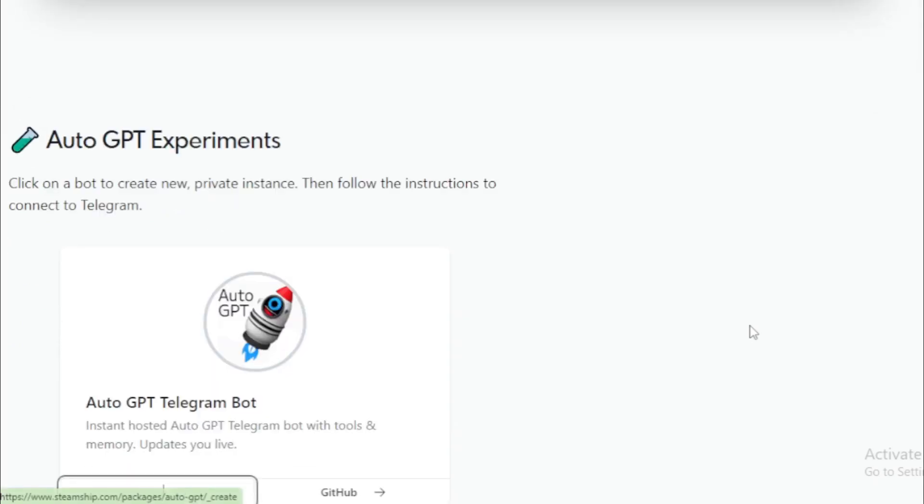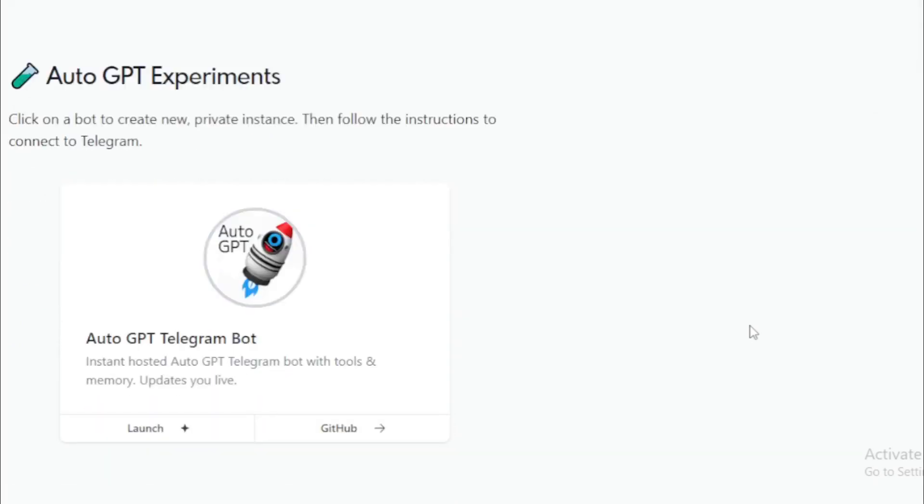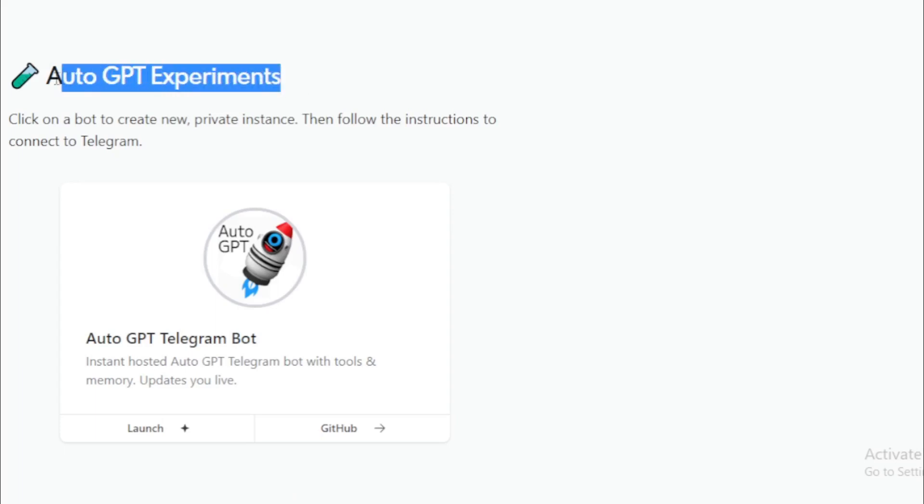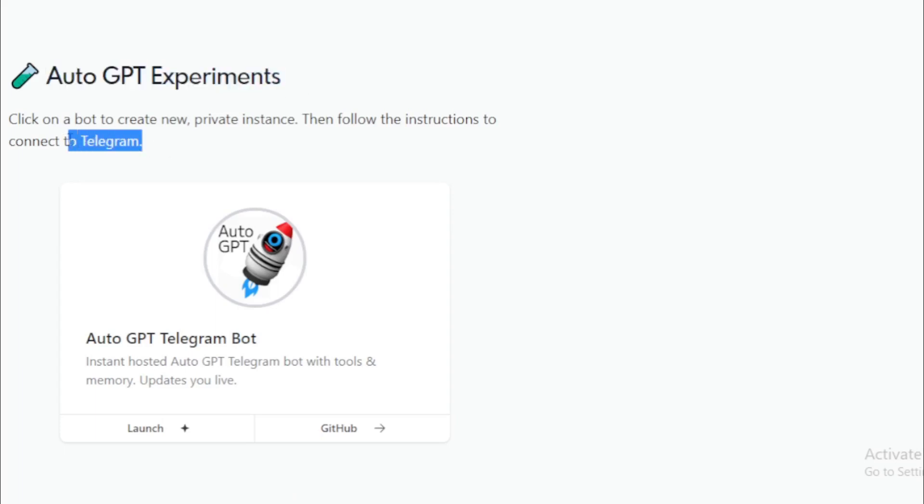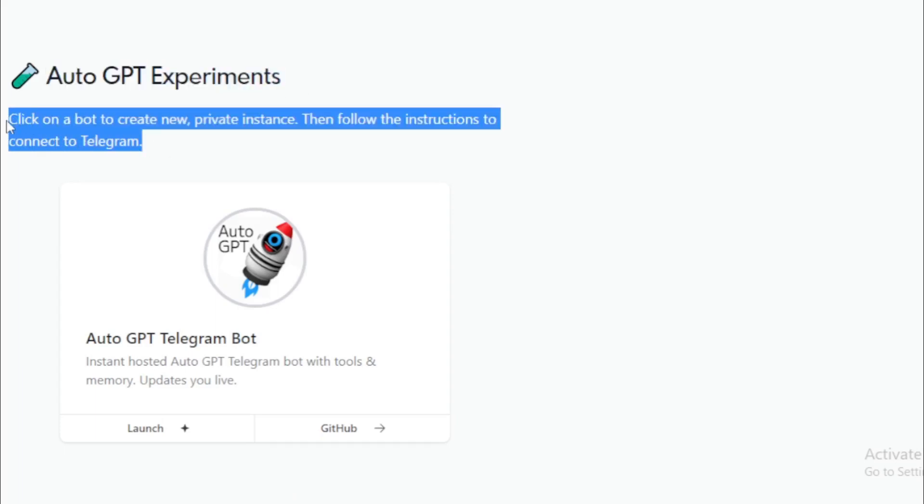Click on a bot to create new private instance. Then follow the instructions to connect to Telegram. Click and launch.